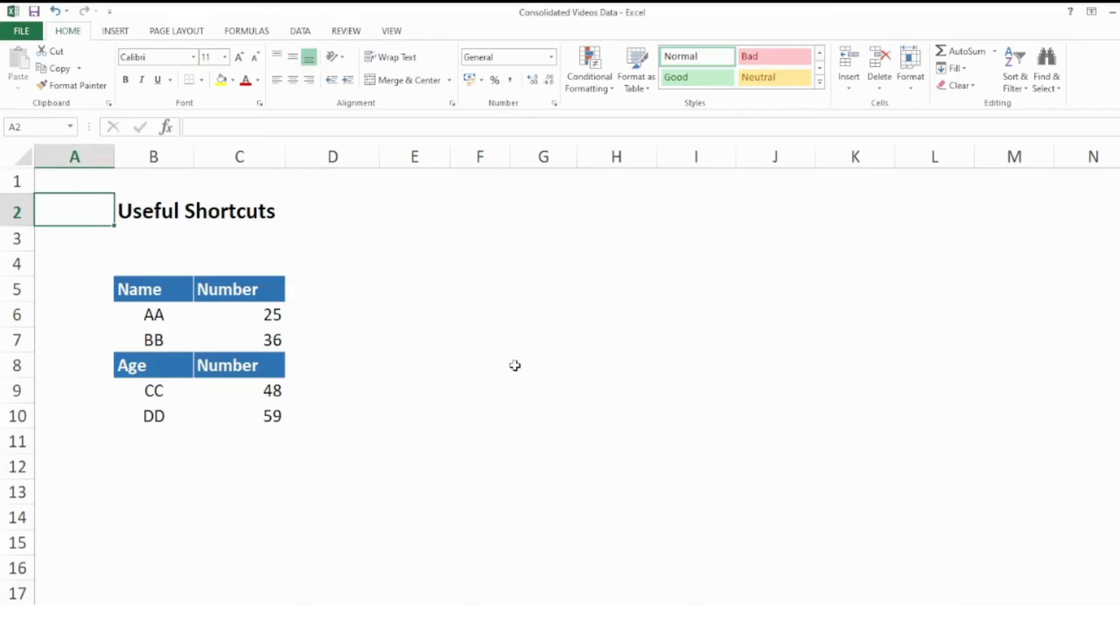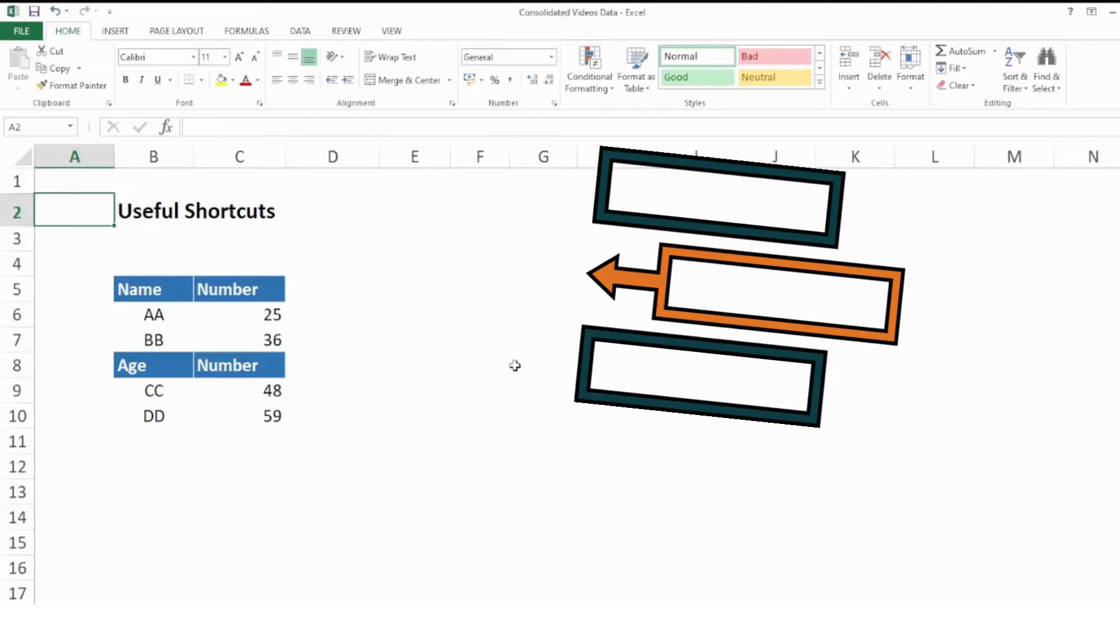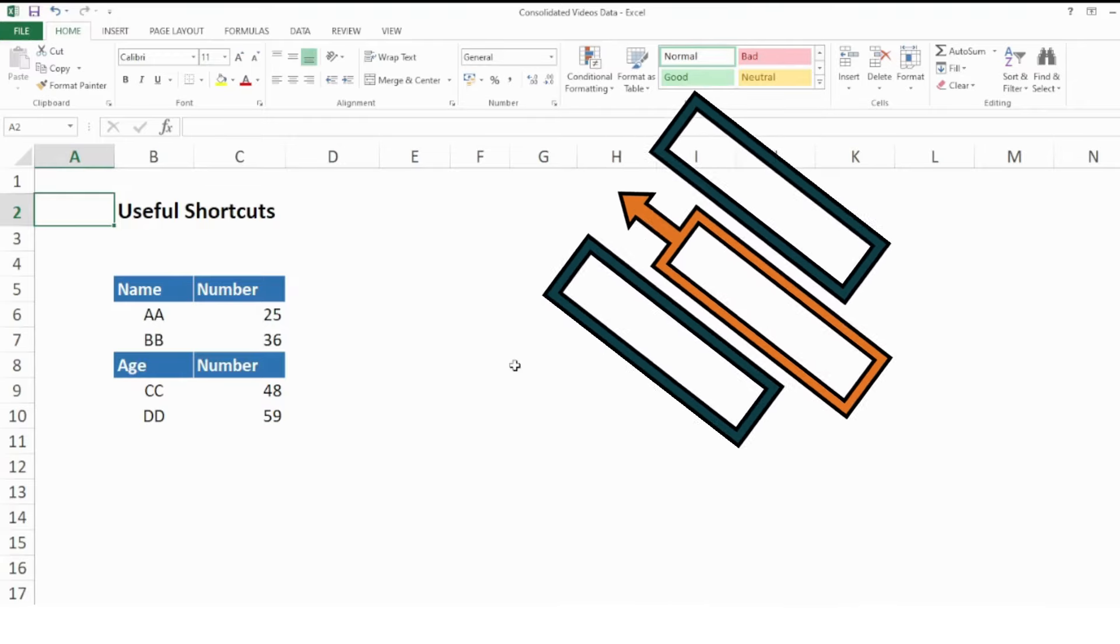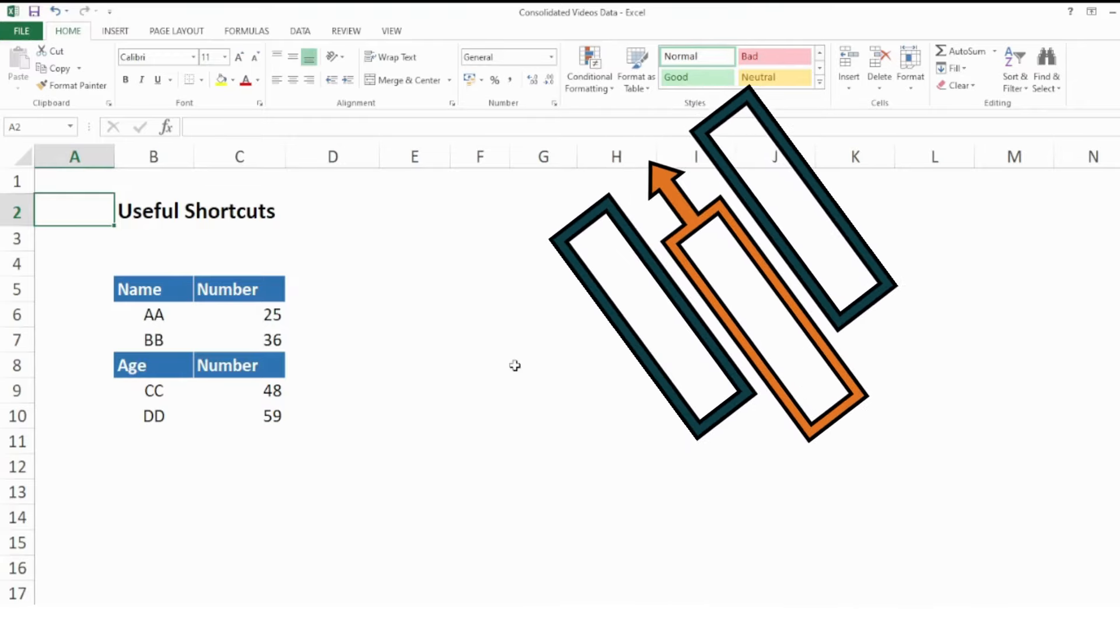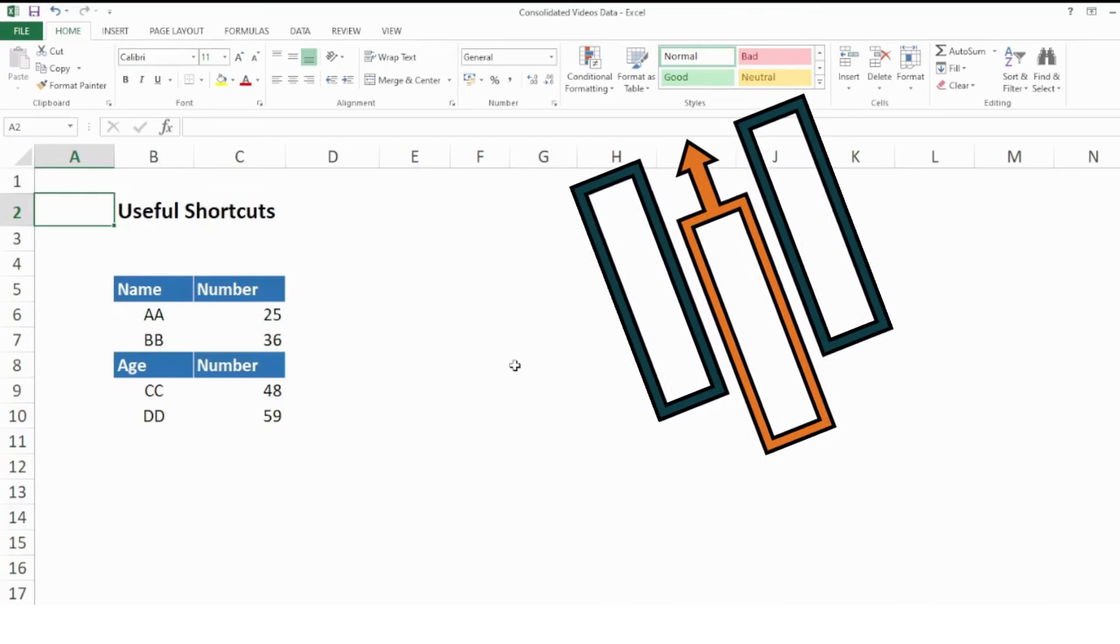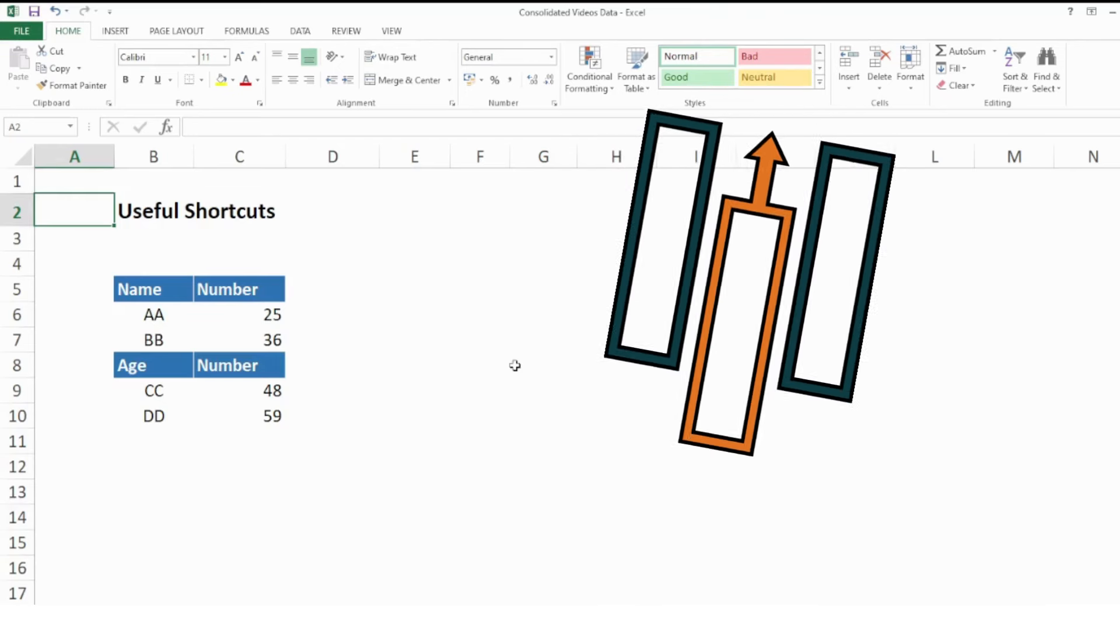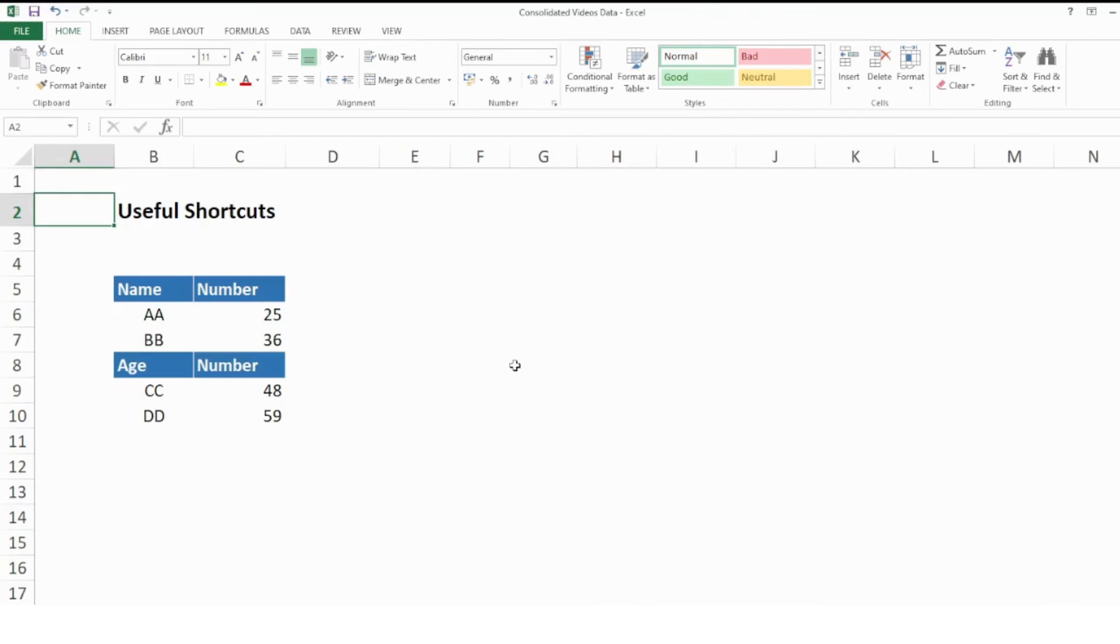Hey guys, welcome back to my YouTube channel Microsoft Office Learning. In this video I'm going to explain to you how to select, delete, and insert rows and columns within your data. So stay tuned and watch till the end.